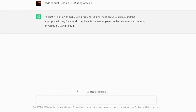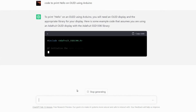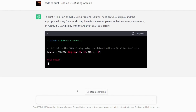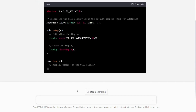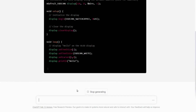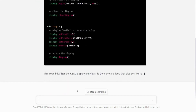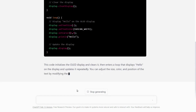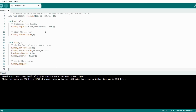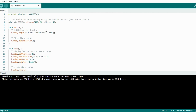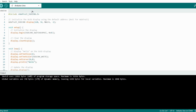Now ChatGPT will generate code for you. Copy this code from ChatGPT, open Arduino IDE, and paste it here. From the select board, select Arduino UNO and port.